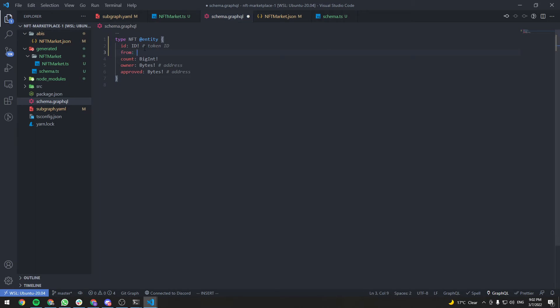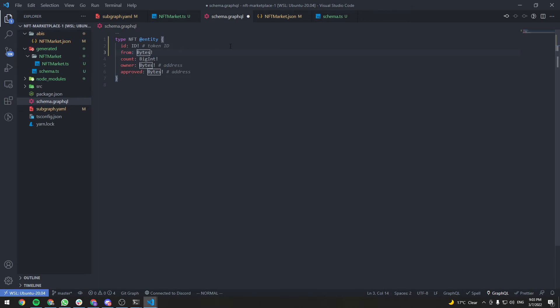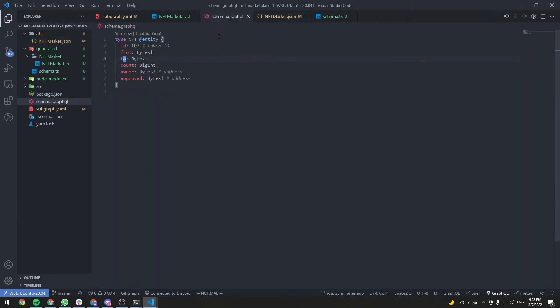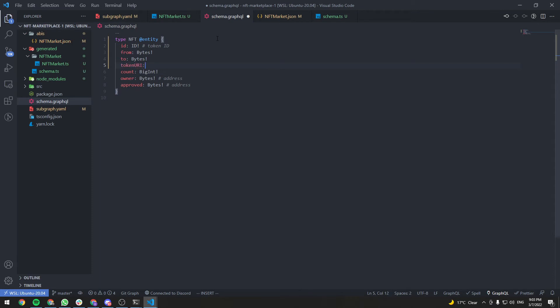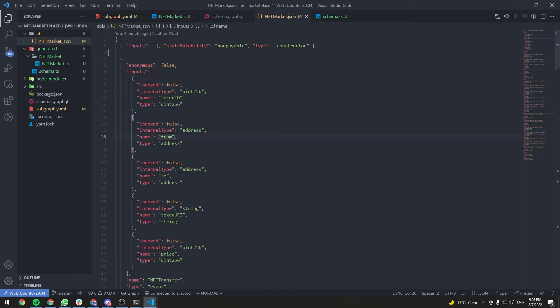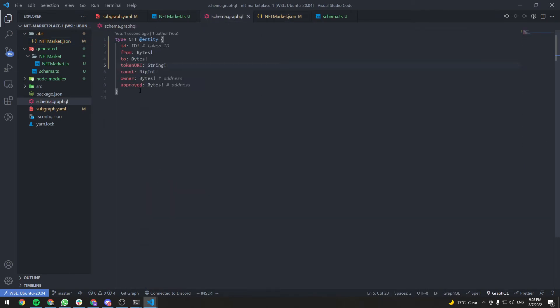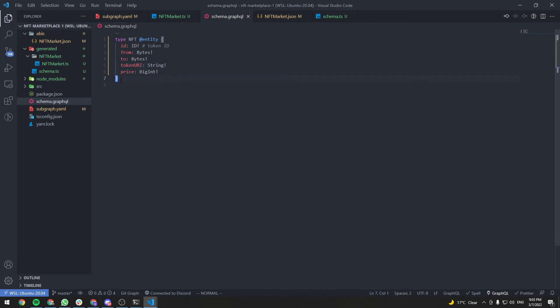And in GraphQL, this will be of type bytes. Just like the owner. And it's non-nullable. So we must add an exclamation mark. We need the to address. We need the token URI. Token URI of type string non-nullable. We need the price, which will be a big int. Just like the count here. So let's just change this to price. And delete these other two.